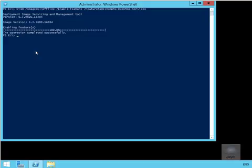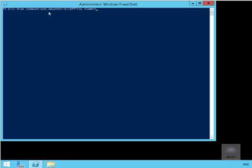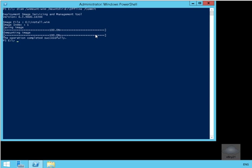Now we've enabled the feature, last thing we need to do is actually save off this image. I'm going to do that by issuing DISM space forward slash unmount hyphen WIM space forward slash mountdir colon E colon backslash offline space forward slash commit. As we can see now, we've saved the image off and we've unmounted the image successfully.